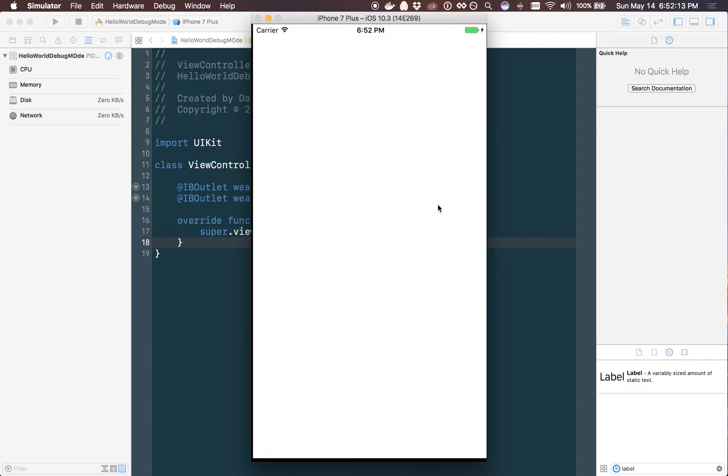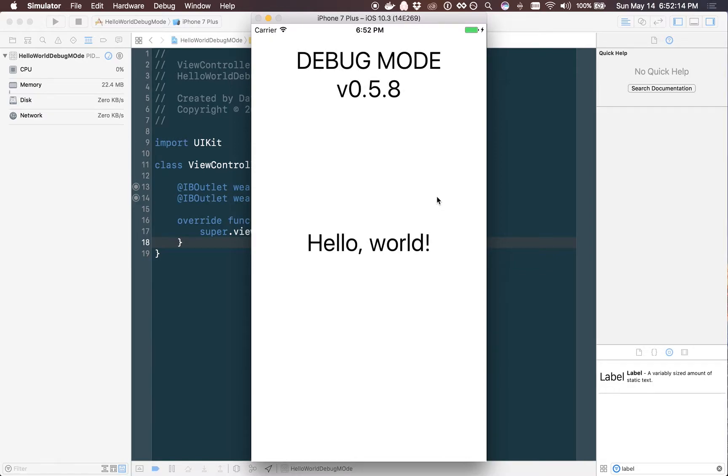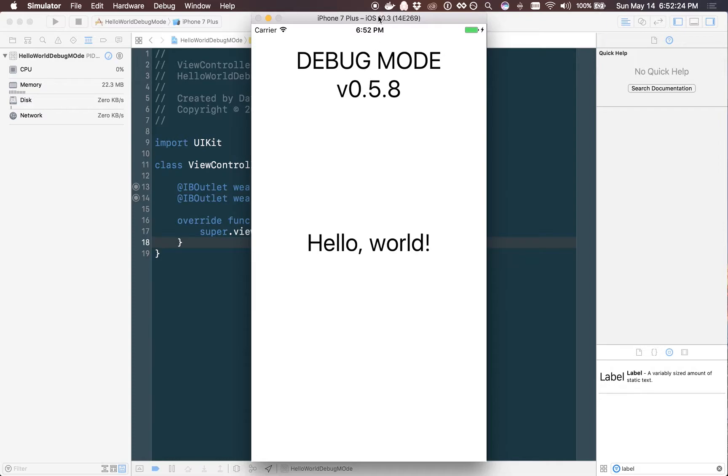However, you obviously don't want to ship something to the App Store with this big label showing at the top. So today I'm going to show you an easy way to make that a feature that you can turn off and on during the development of your application.